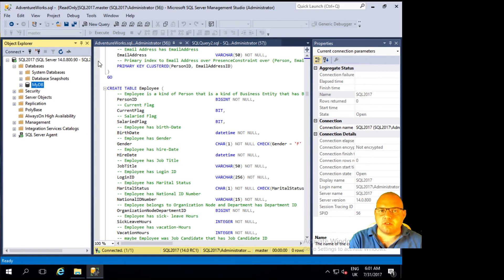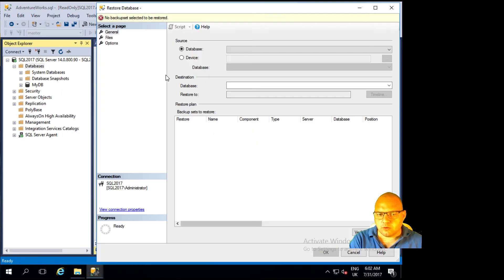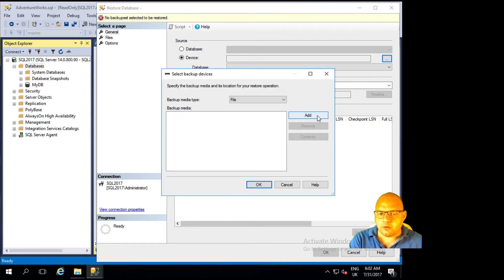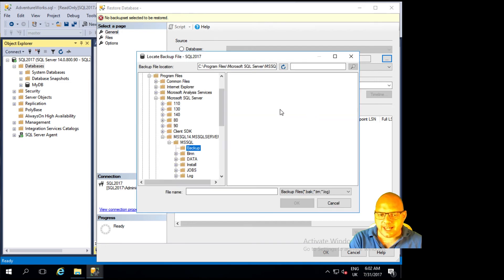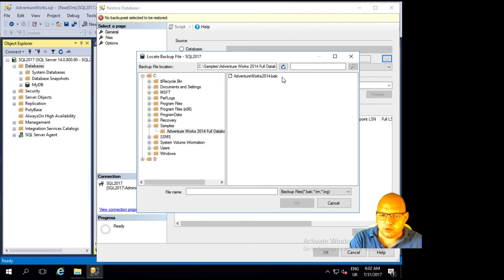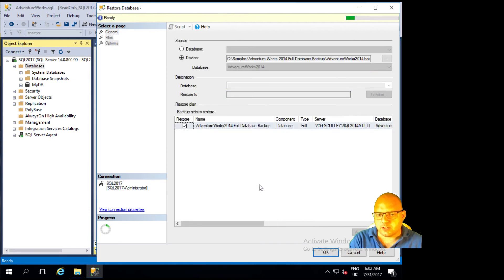To get this onto either instance of SQL Server, be it Developer or Express, I'm going to perform a restore. I've connected to my instance, which is called SQL 2017. I'm going to right-click the Databases folder, go down to Restore, and choose a device. Then I'll click the little ellipsis button and browse for my folder. I'll click Add and navigate to the samples folder, then open AdventureWorks 2014 Full Database Backup and choose the AdventureWorks 2014.bak file. I'll click OK and OK again.